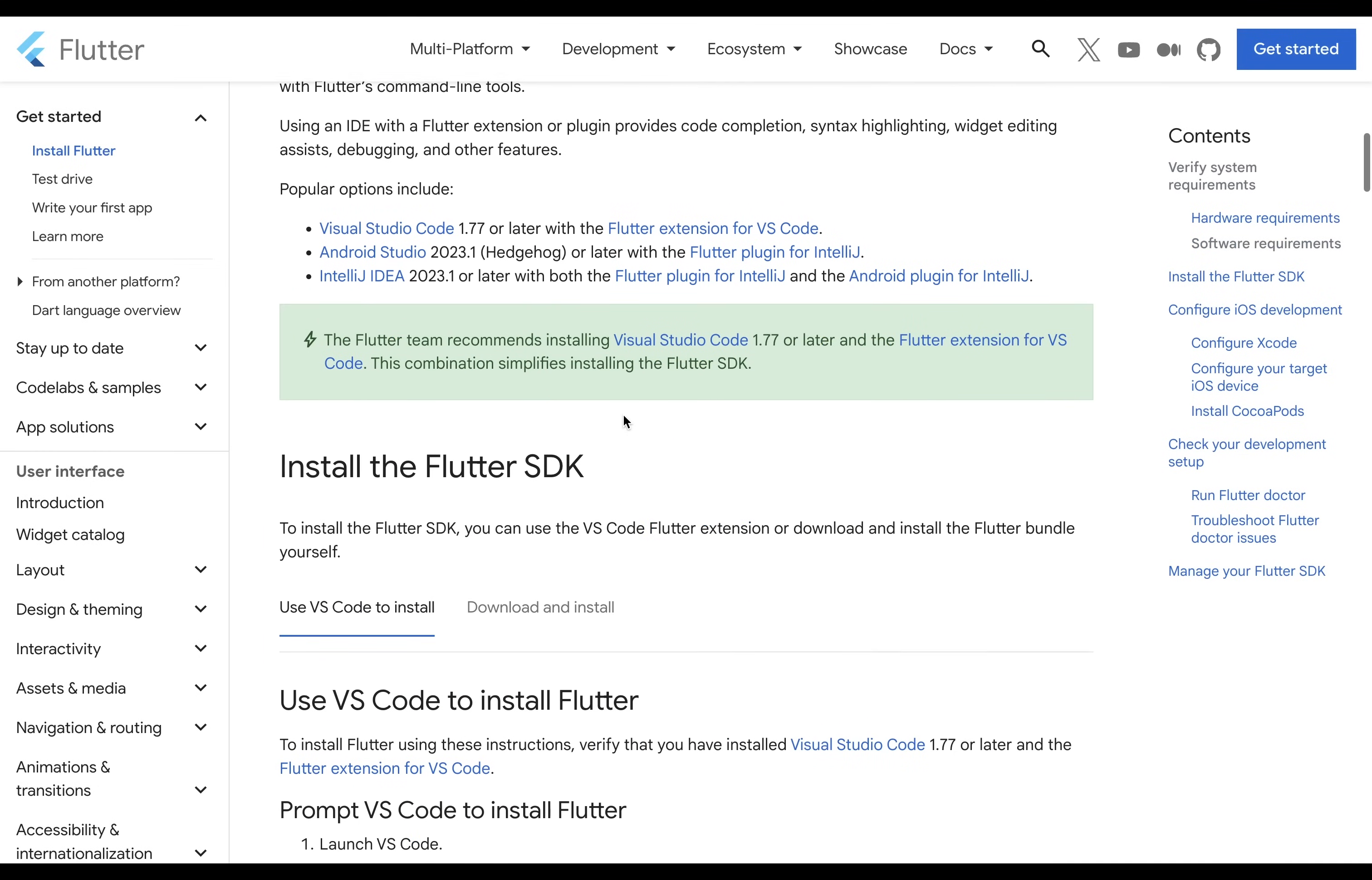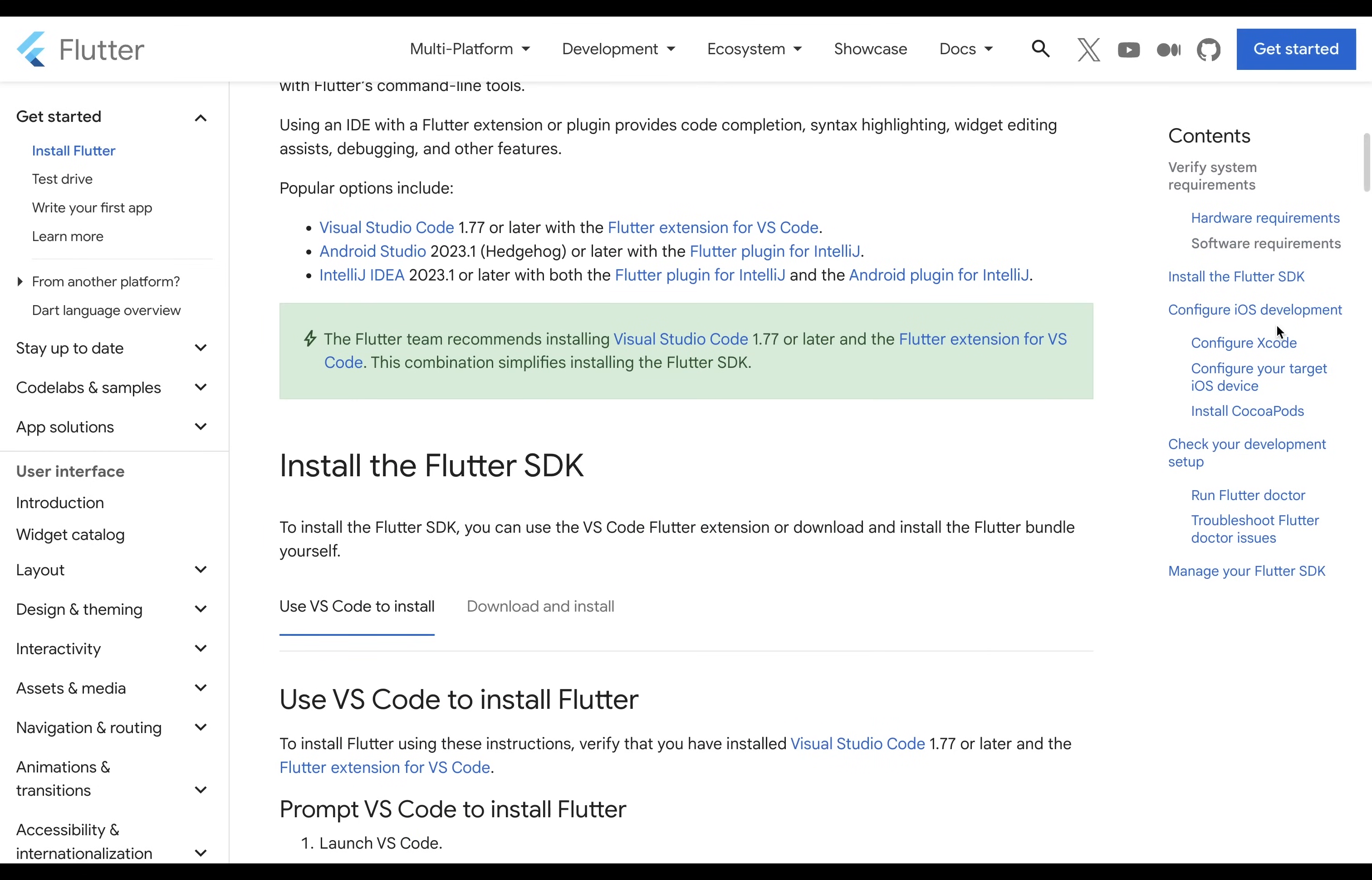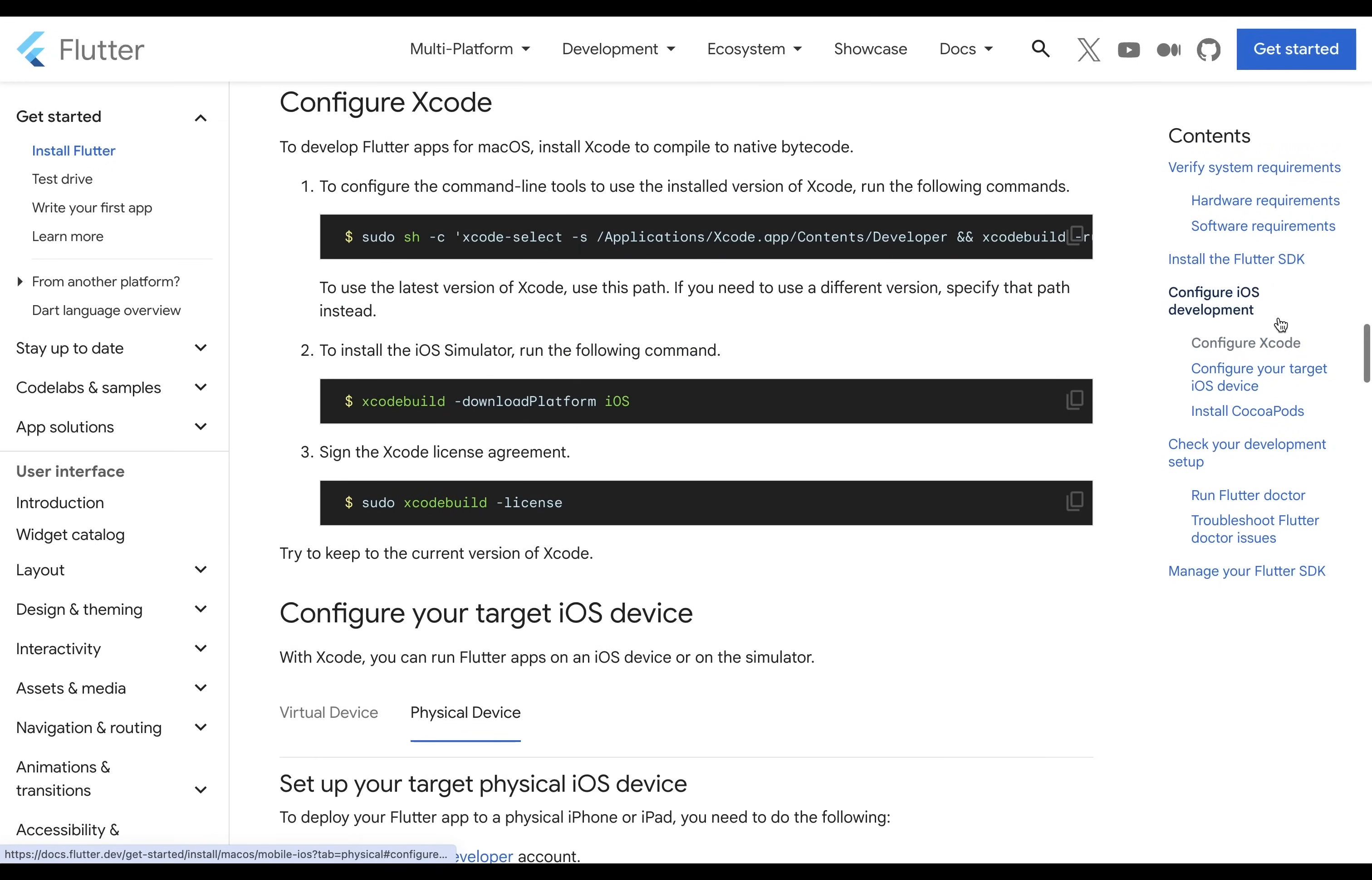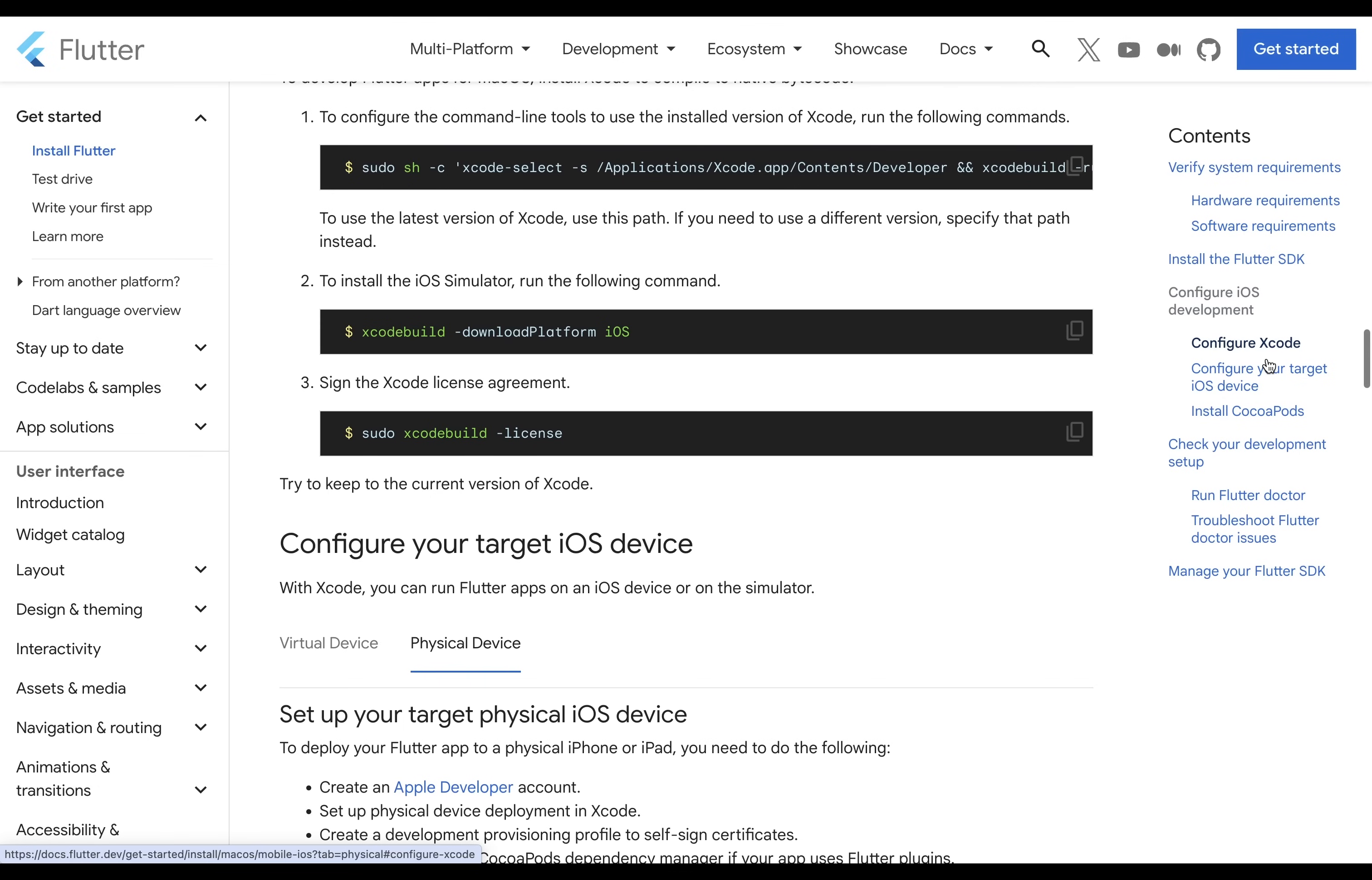And the Flutter documentation does a great job of walking you through those steps. So if you're on Mac, you want to download and install Xcode and CocoaPods.